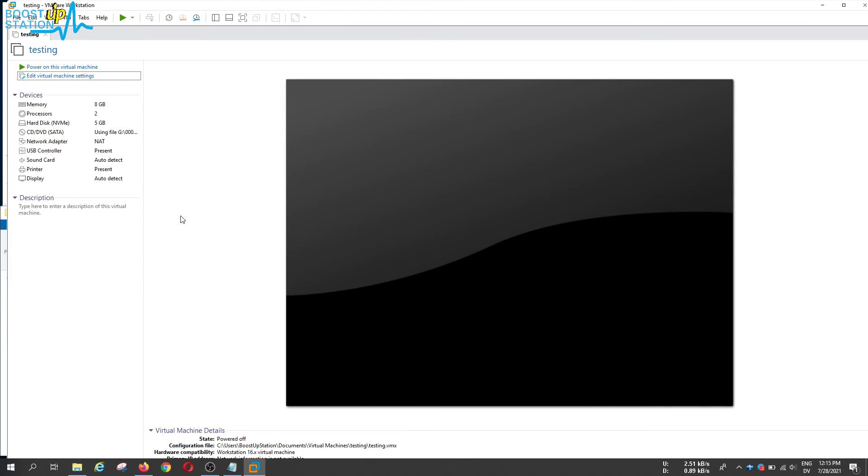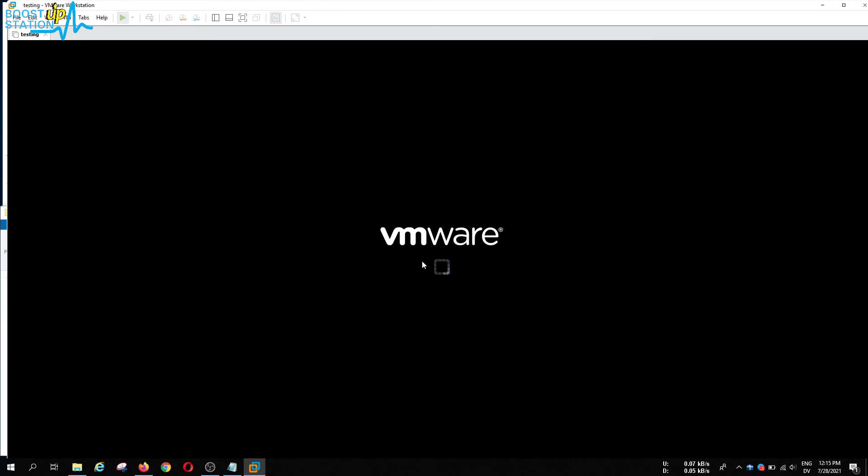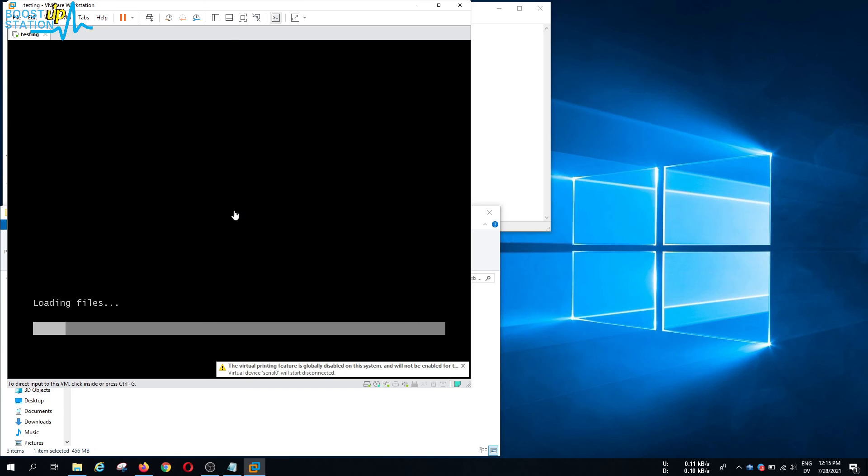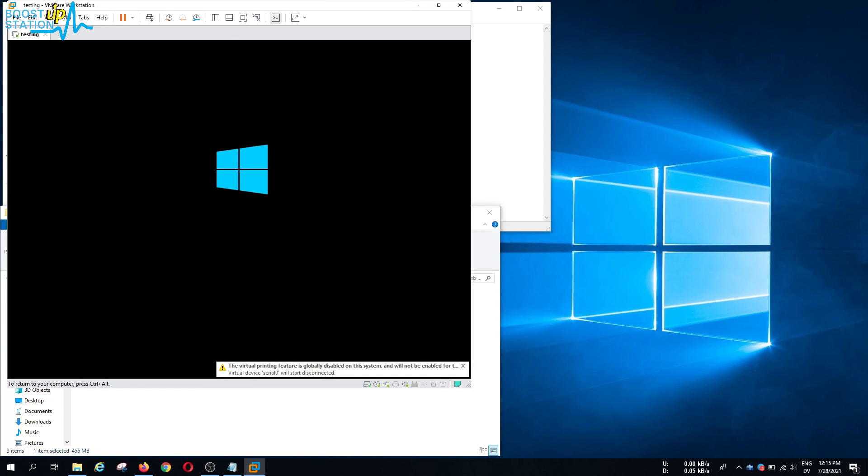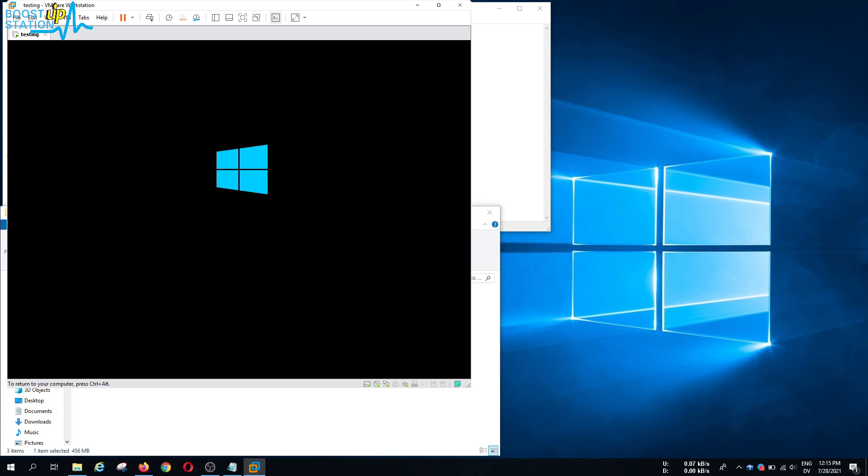It will also work for your real machine if it works here. Power on this virtual machine and let us see.